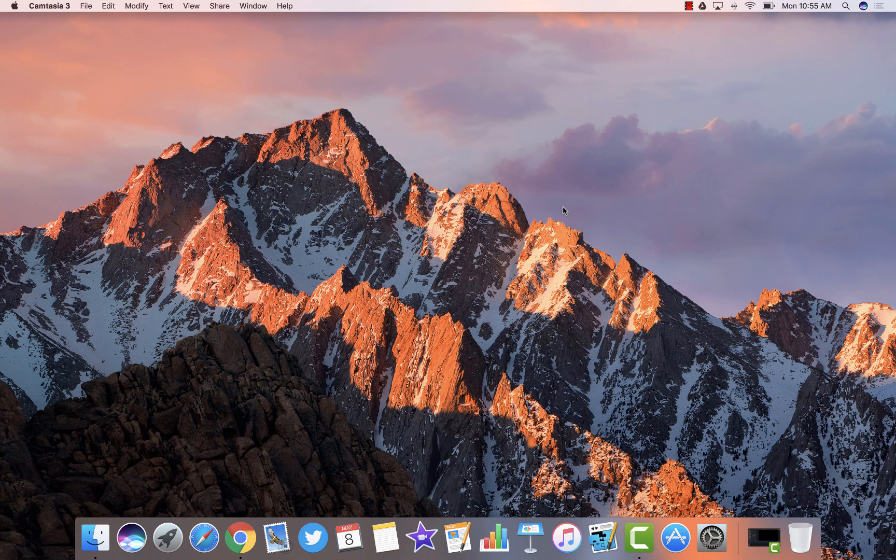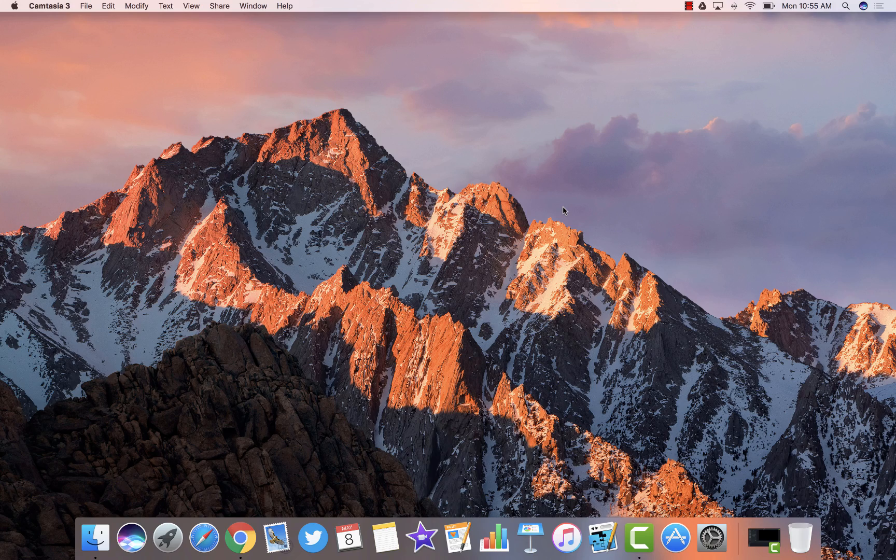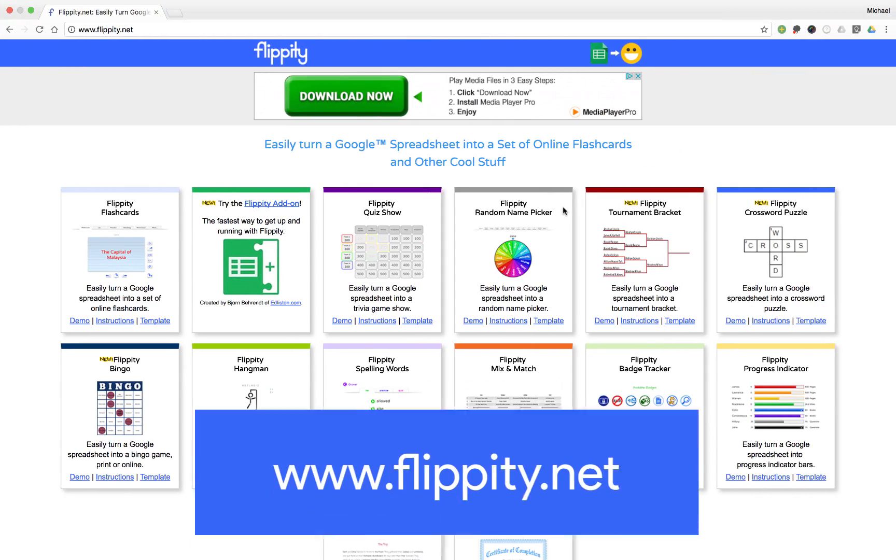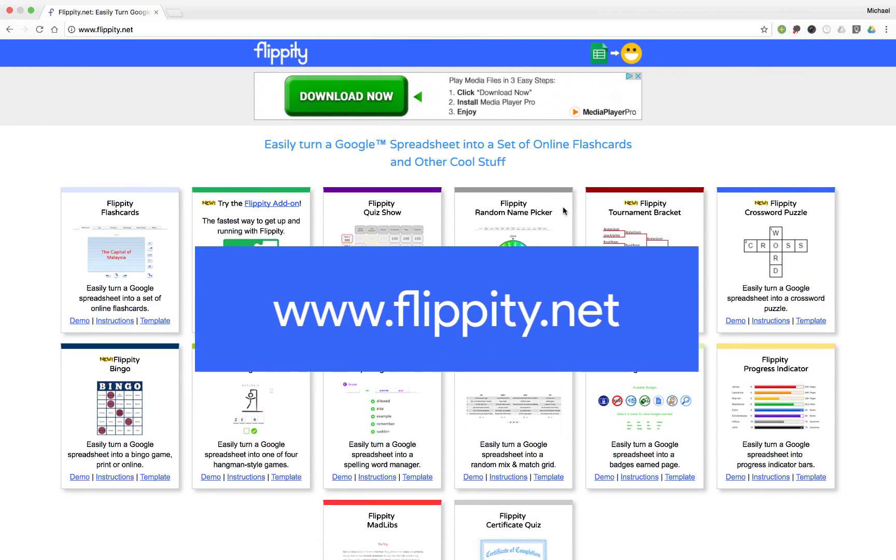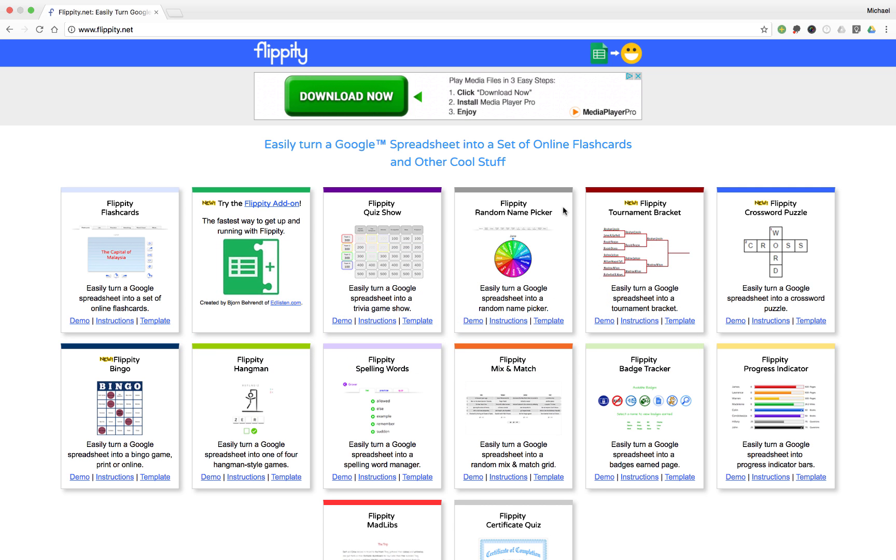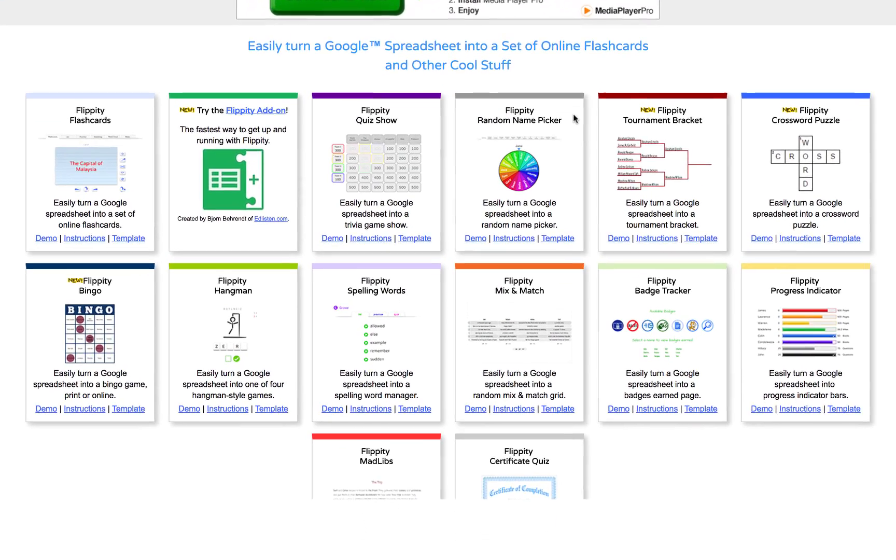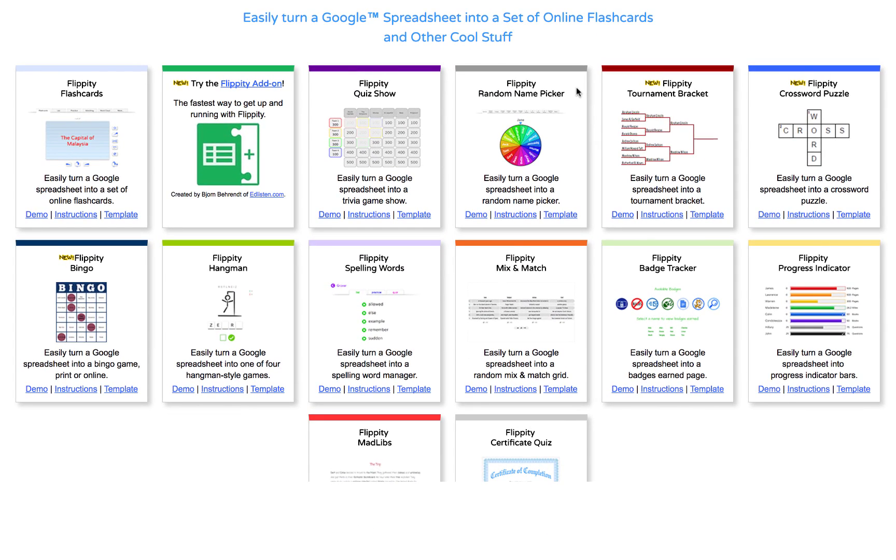Let's take a quick look at a tool which will allow you to create some amazing content for your students. The tool is called Flippity, and it can be found at www.flippity.net. What Flippity does is it pulls data out of a Google spreadsheet and turns it into a variety of really powerful tools for use by you and your students.